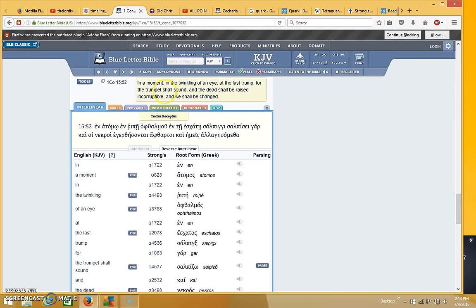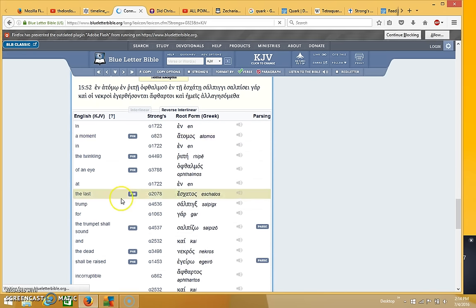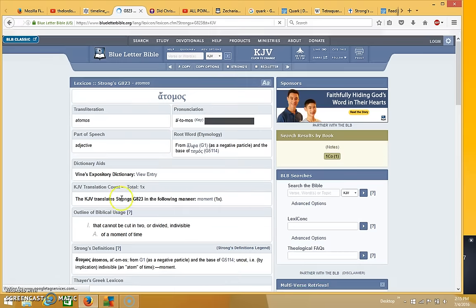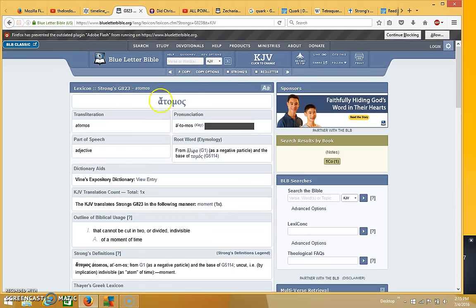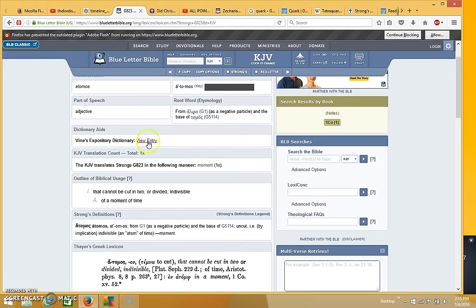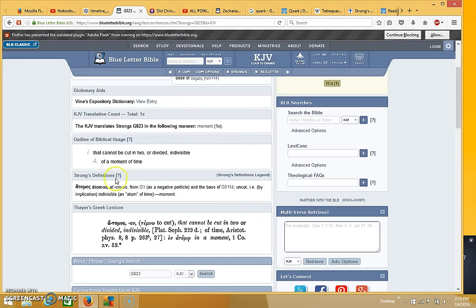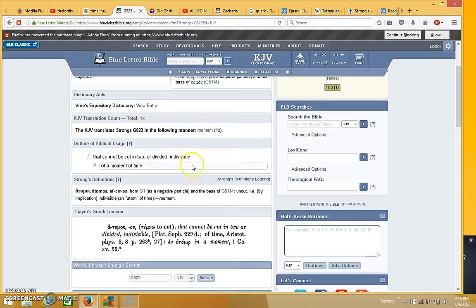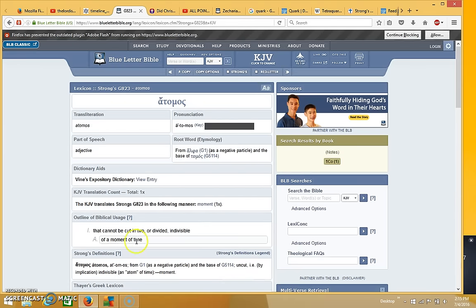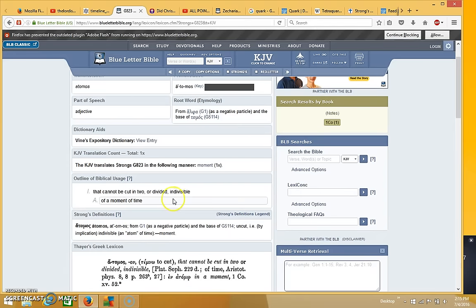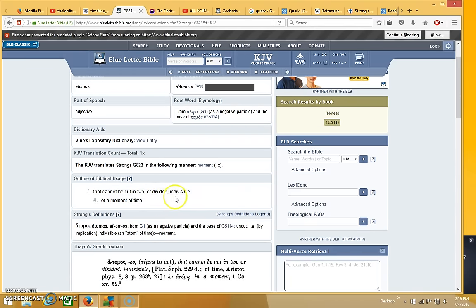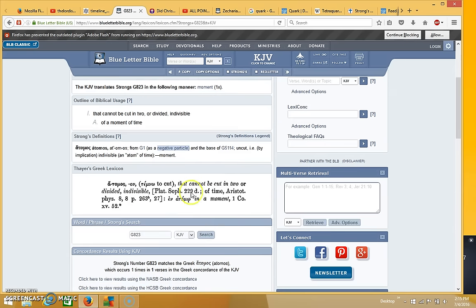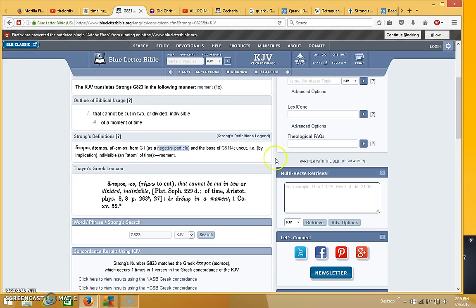Now what a lot of people don't realize is where it says in a moment, the word here in the Greek is actually the word atom. We're gonna be changed in an atom. We're going to be changed in an atom. And the concept is that an atom is the smallest particle they cannot be divided. It's basically indivisible, the smallest particle that exists until of course you know they split the atom supposedly, I'm not sure how all of that works.